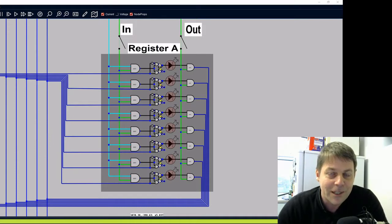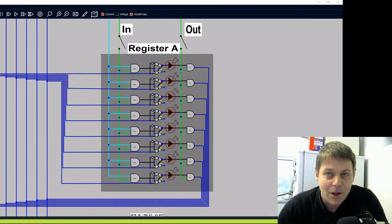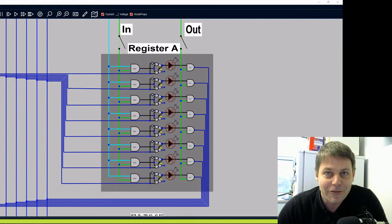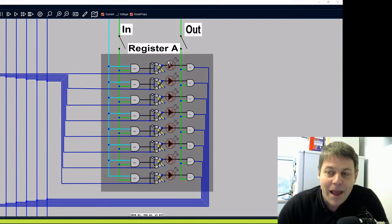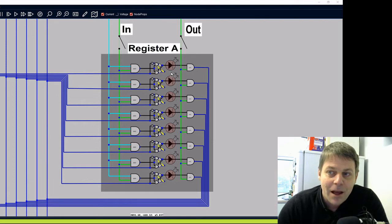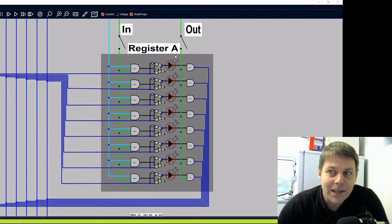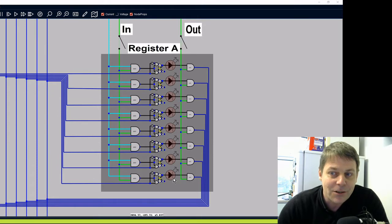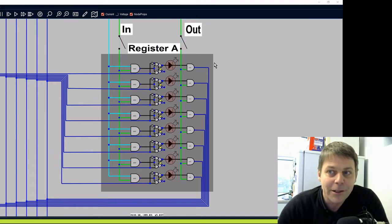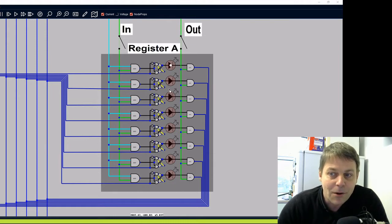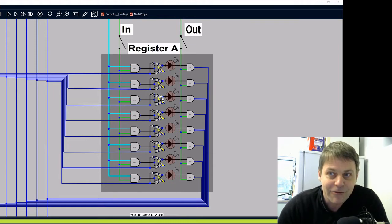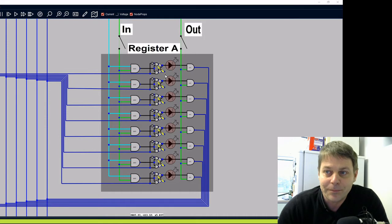In the previous video on latches and flip-flops, we looked at how we could build a D flip-flop with an enable line. Here I've put 8 flip-flops together. Also in a previous video we looked at binary and how 8 bits of data could represent a number in a byte. So the register is going to hold a byte of data by holding 8 bits in 8 flip-flops.